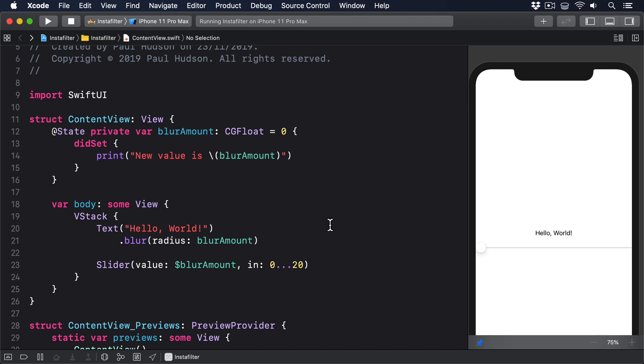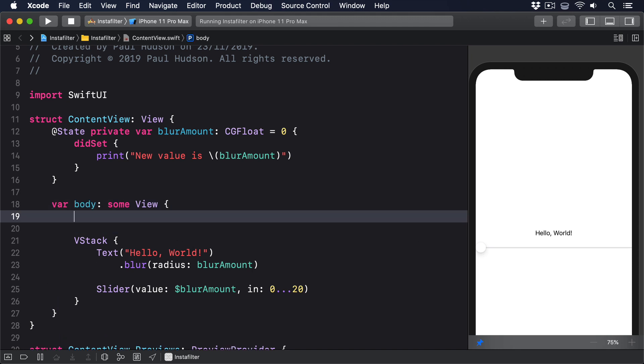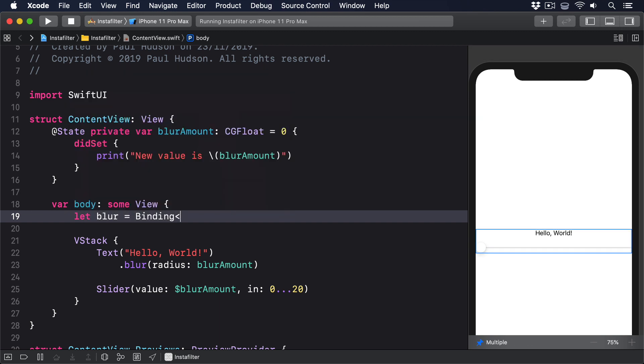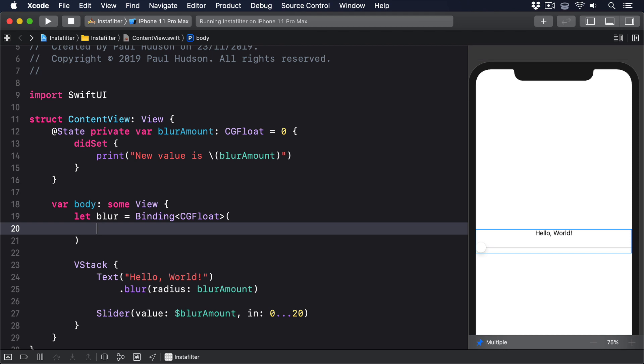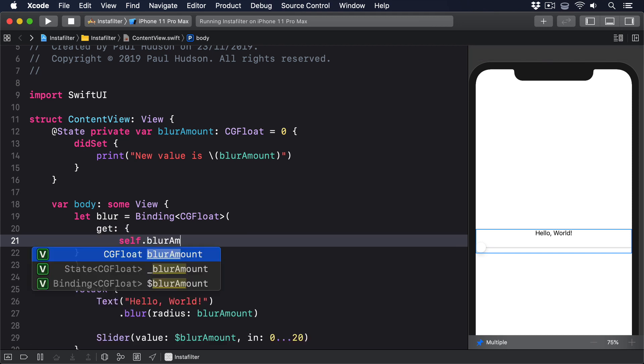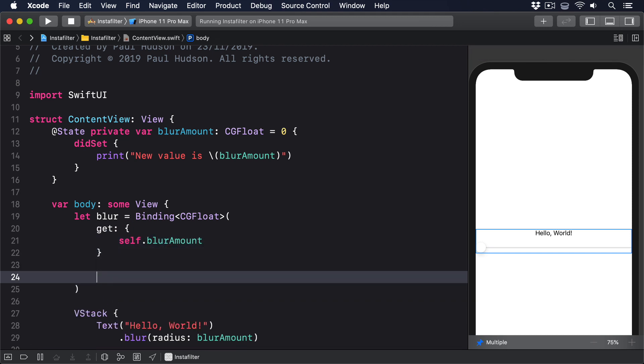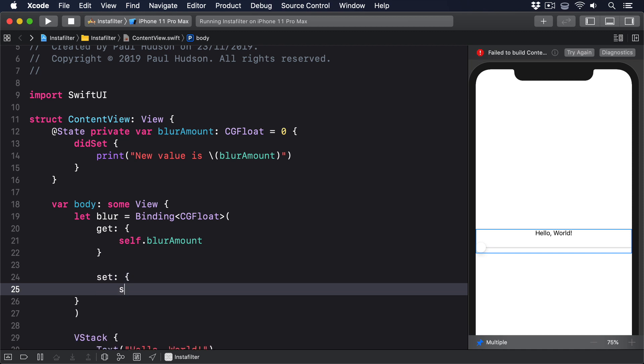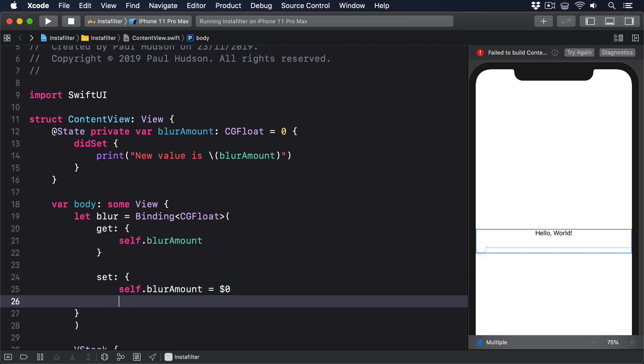As a result, we have to put this code into the body property of our view, like this. Let blur equals binding cgFloat, get self.blurAmount, set self.blurAmount equals $0, print new value $0.blurAmount.